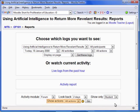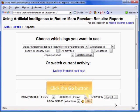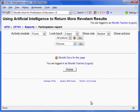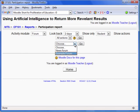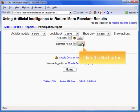Finally, you may pick what actions to show. To run the report, click Go. If there is more than one activity of the same type, you will need to select which one. I will pick the example form, then click Go.